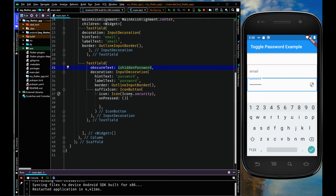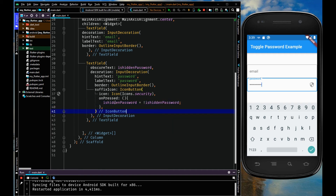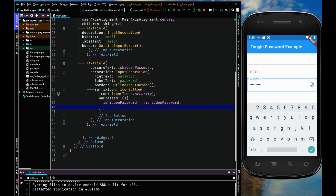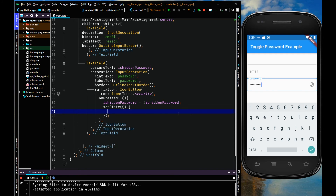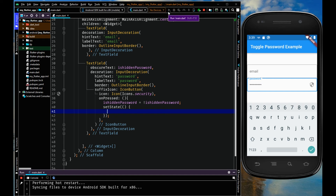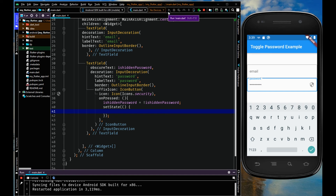Within the onPressed property I'm going to invert the value like: isHiddenPassword equals exclamation mark isHiddenPassword. So if it is false it will invert to true, and if it is true it will invert to false. I'll wrap this in a setState function — this is part of StatefulWidget. When you click on the security icon, setState will know that something has changed in the UI and will redraw the UI.